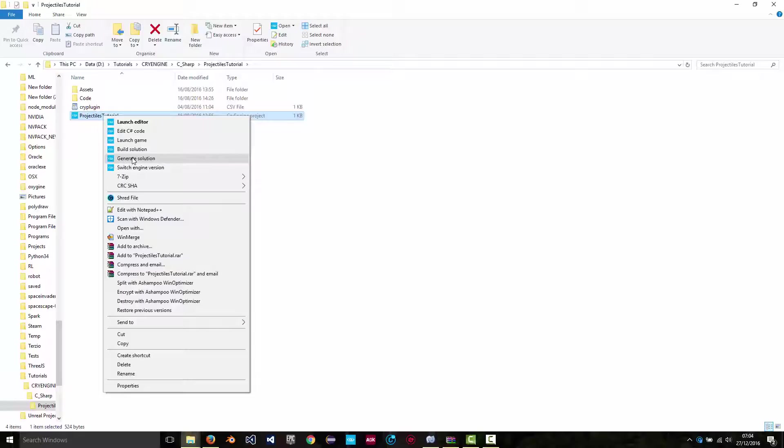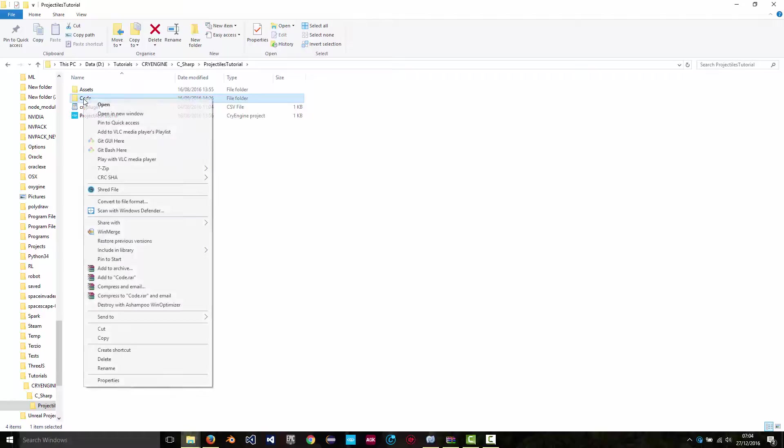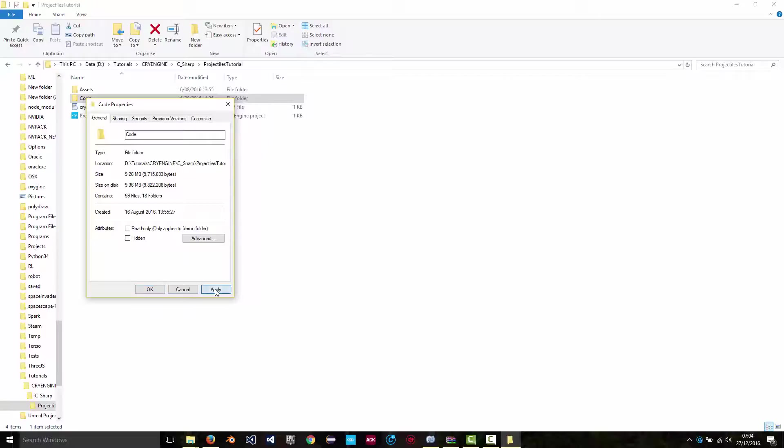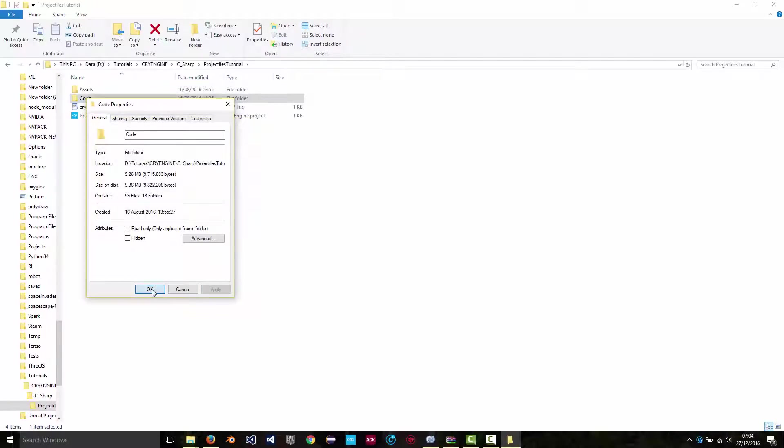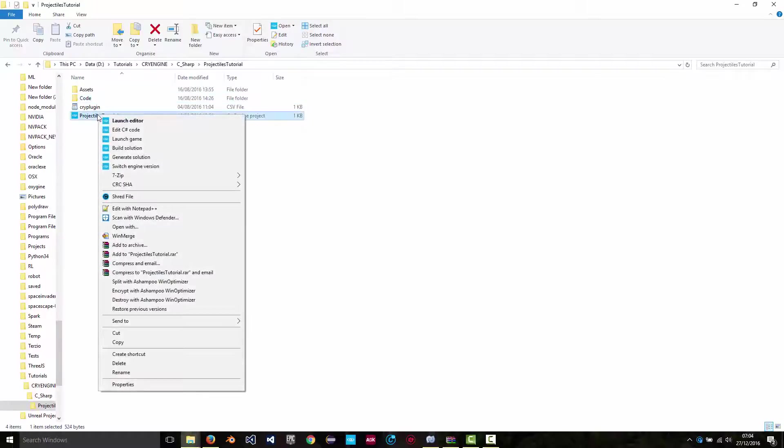You'll probably find that the files are write protected, so right click on code, go to properties and deselect read only to make sure that the directory and its subdirectories and all the files in there are writable. Apply, yes to all the subfolders, files, okay. And now if you right click on the CryEngine project file, generate solution.